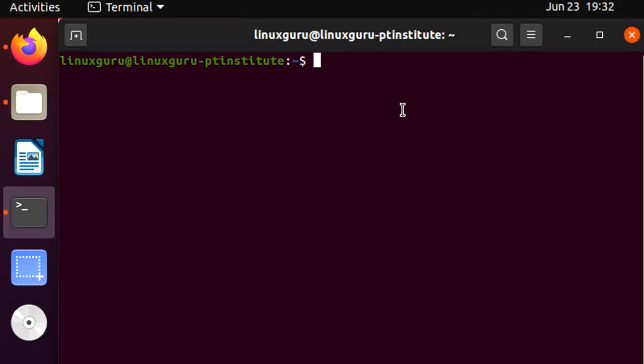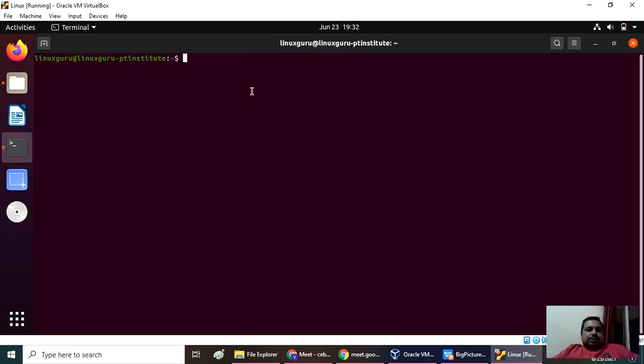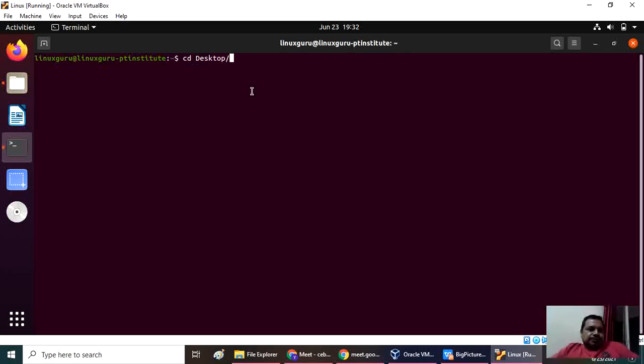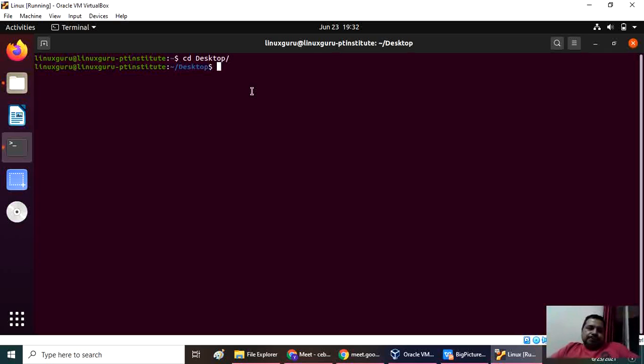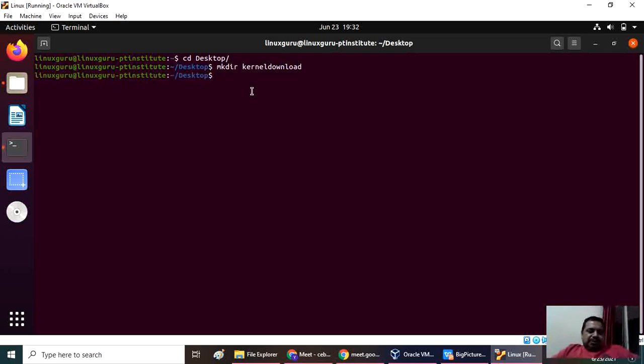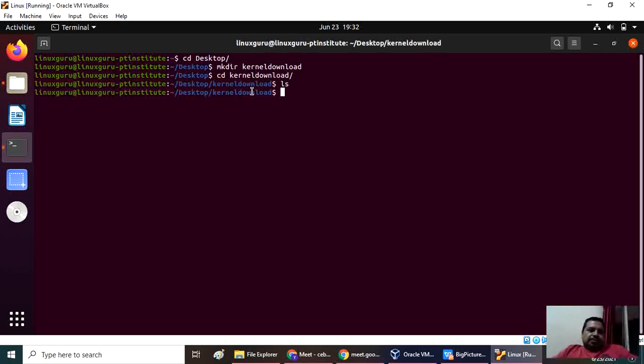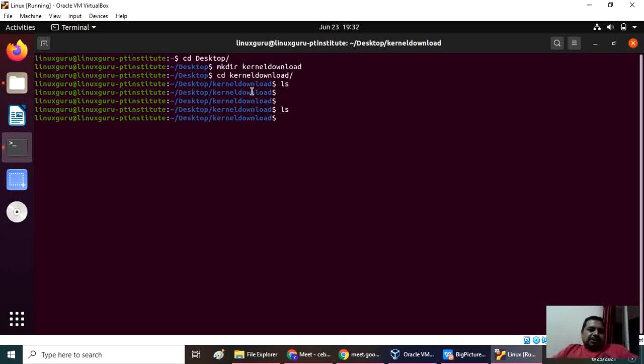How to download Linux kernel: Start your terminal and go to your desktop with cd desktop. If you want, you can make a folder using mkdir. I made one folder and then I'll go inside that. Currently this folder is empty, and now I want to download the kernel.